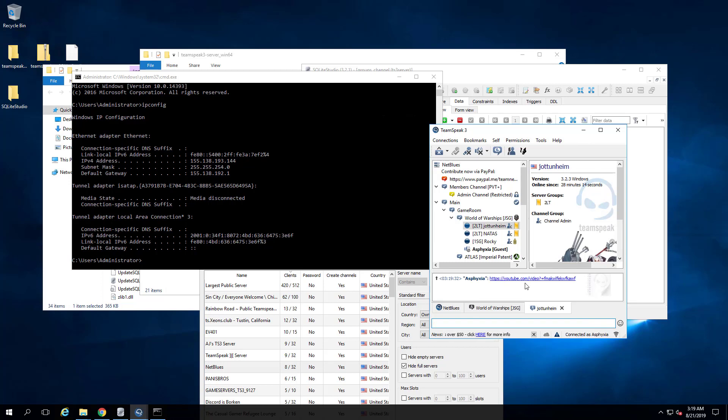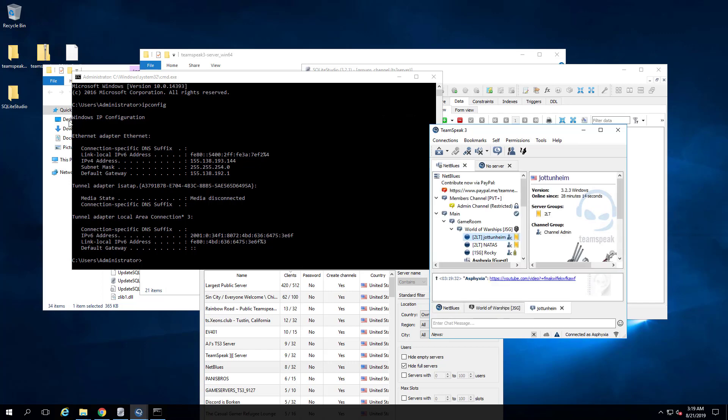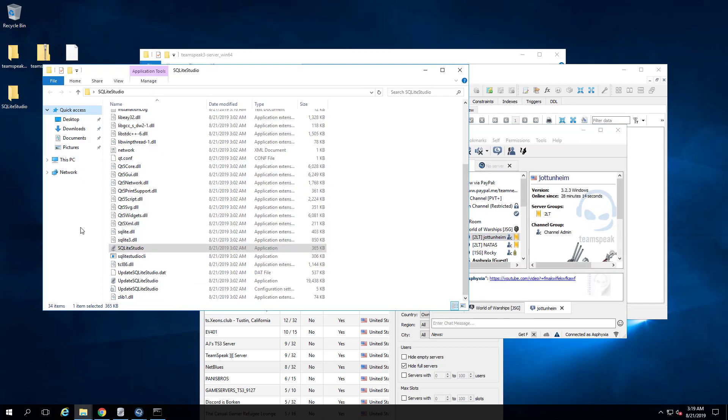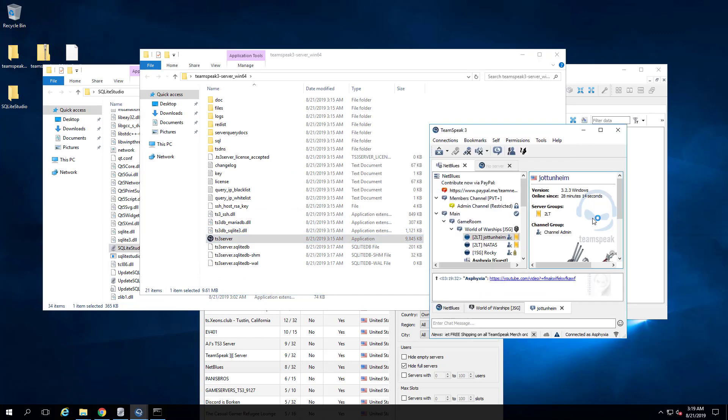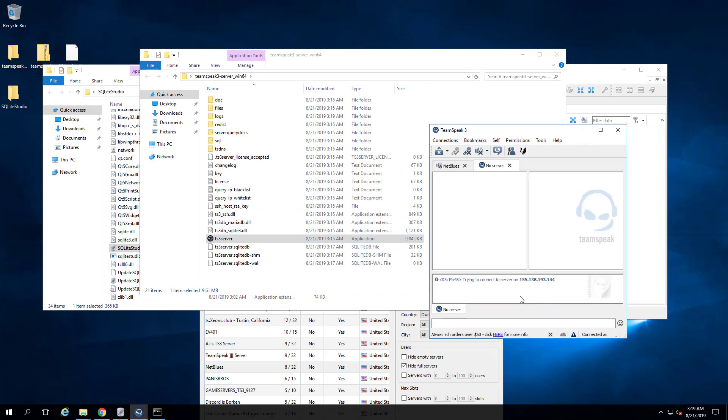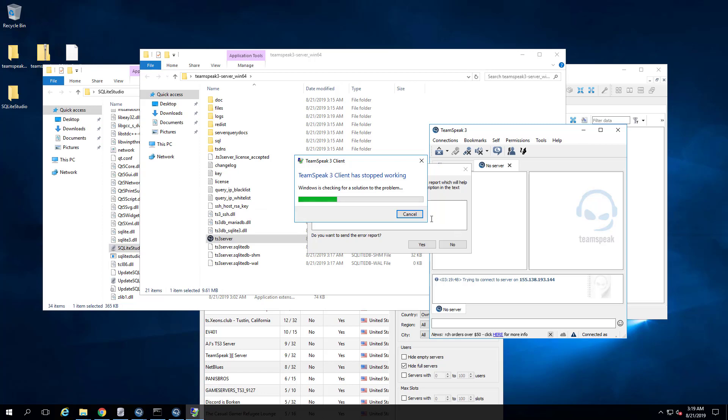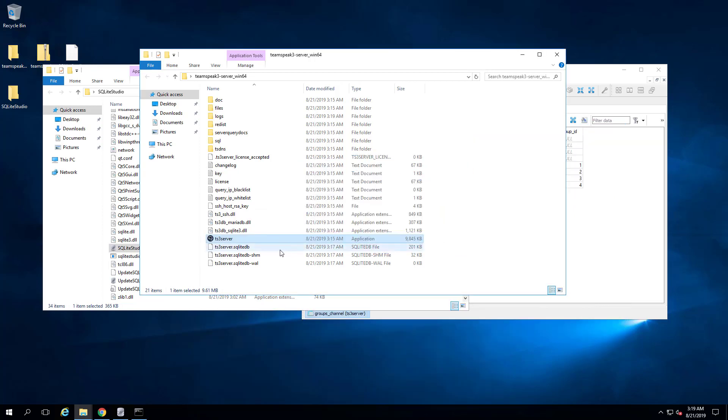So then... Well, I actually need to go launch that TeamSpeak server up if I'm going to have that work. There you go. So yeah, that's a proof of concept I just showcased to you.